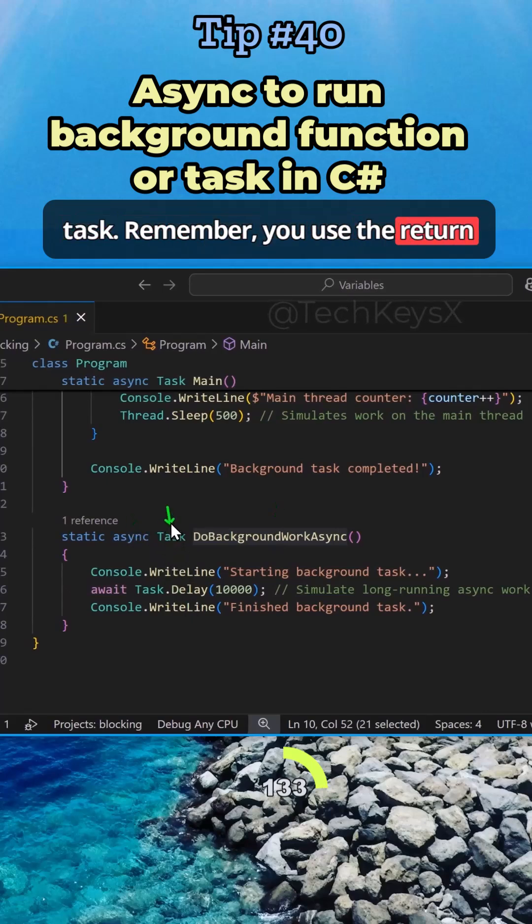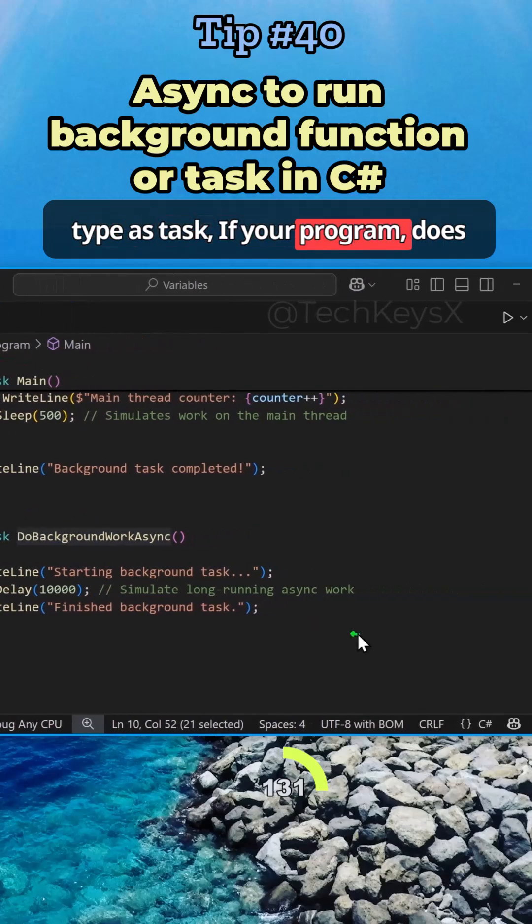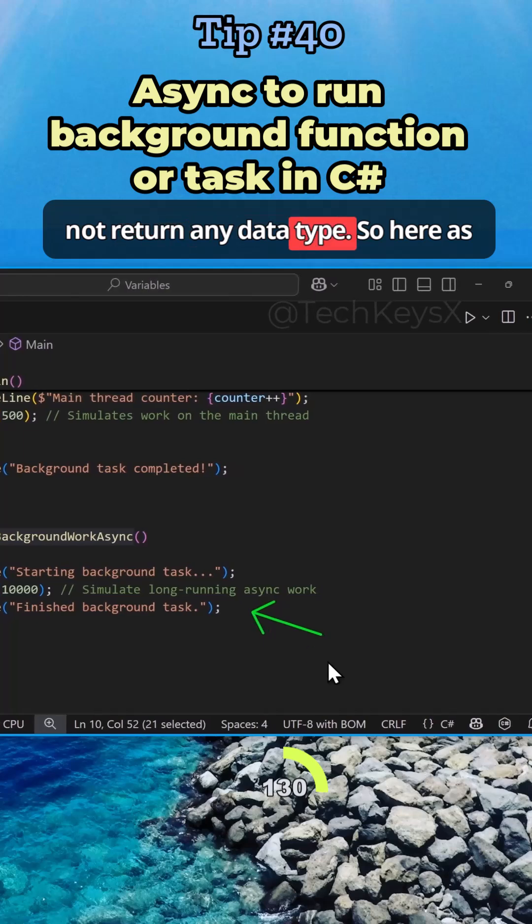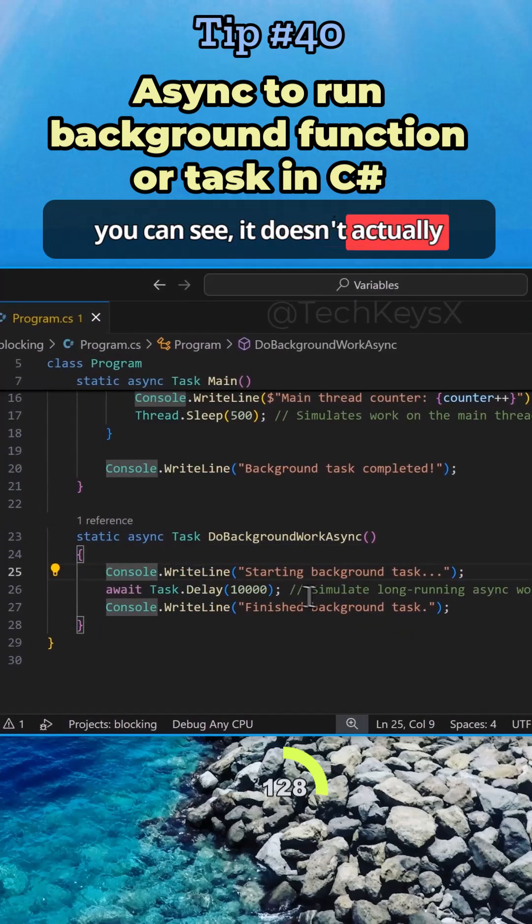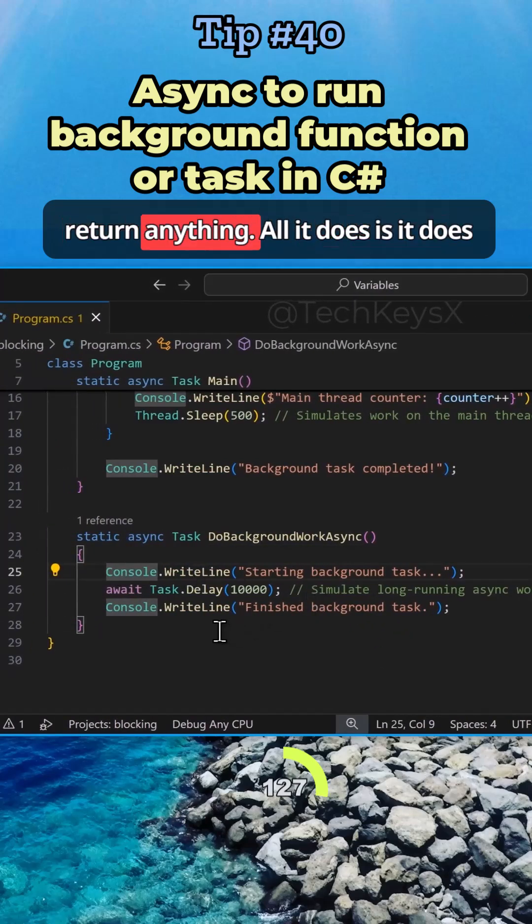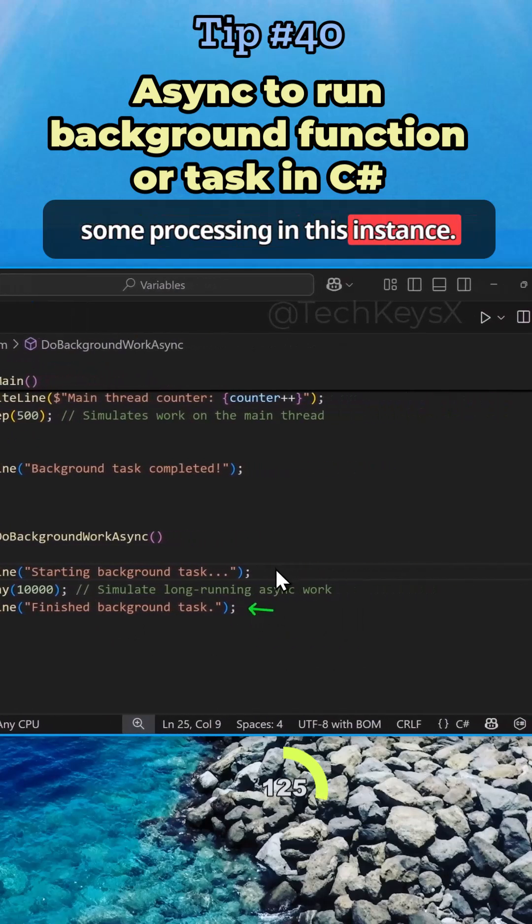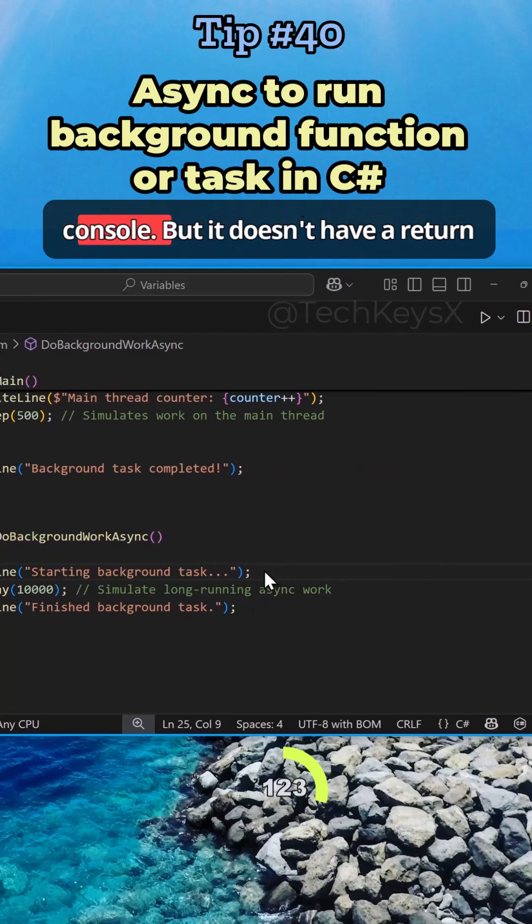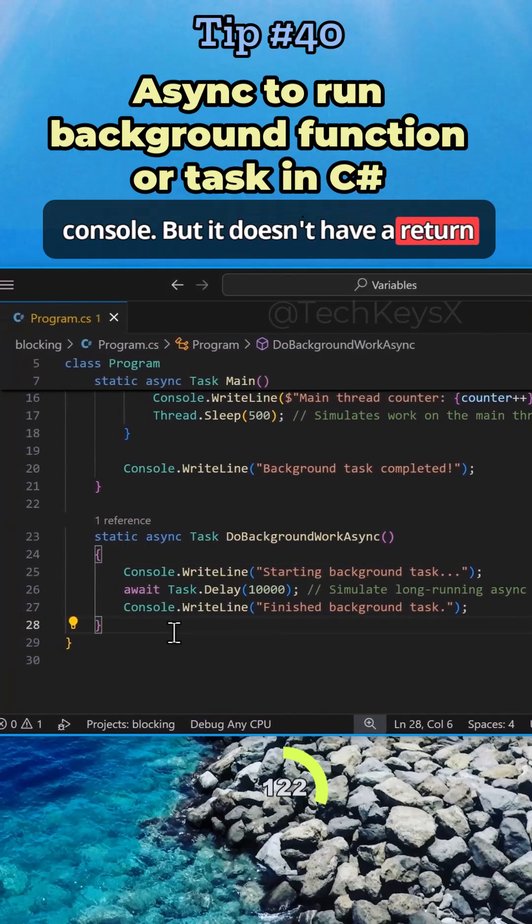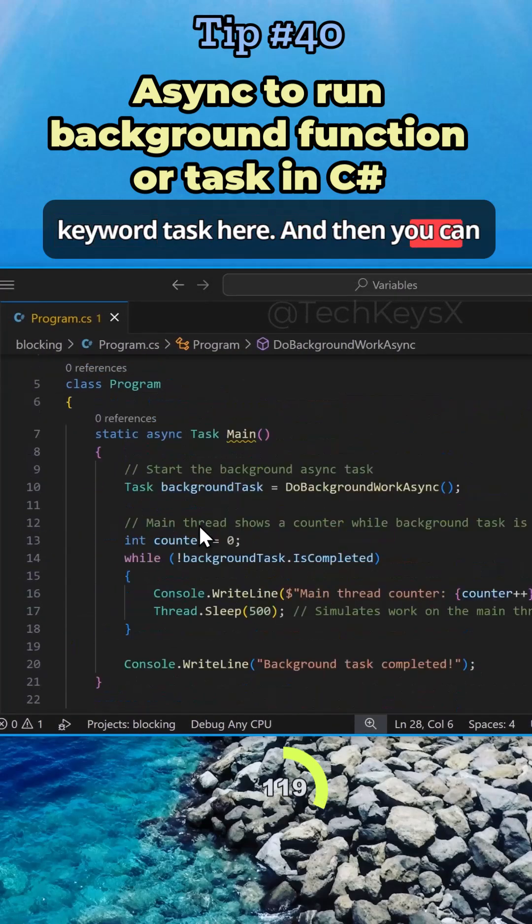Remember, if you use the return type as task, your program doesn't return any data type. As you can see, it doesn't actually return anything. All it does is some processing. In this instance, it's just writing out lines to the console, but it doesn't have a return type. That's why you use the keyword task here.